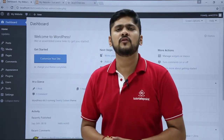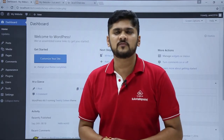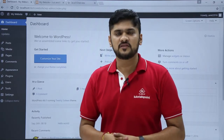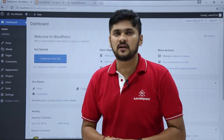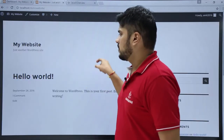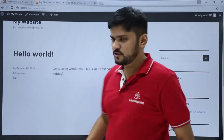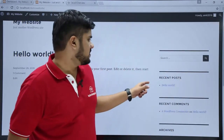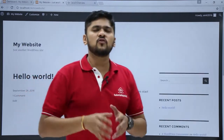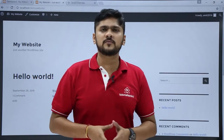In this video we will see how to add a new post to your WordPress website. Right now we only have a single post which is Hello World. Here is the post — you can see the default post. So now we will add a new post to your WordPress website.